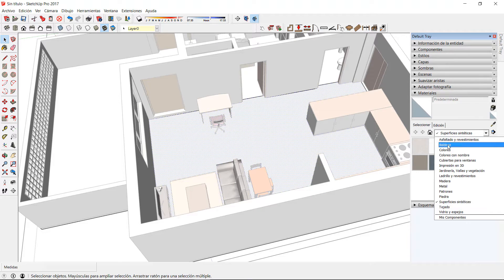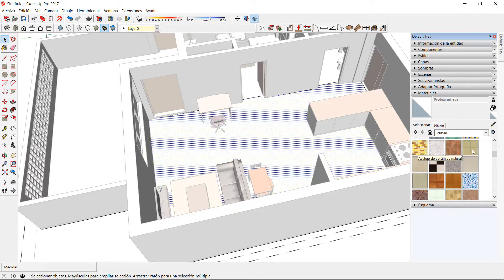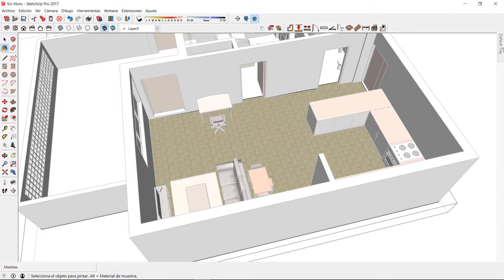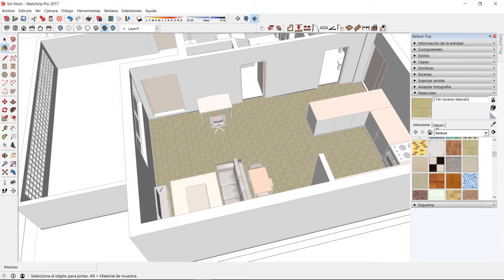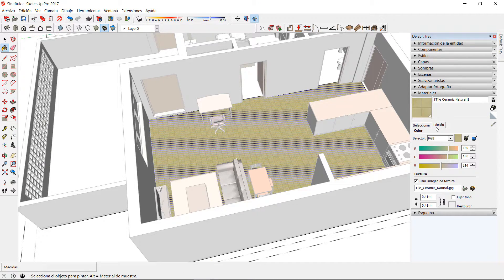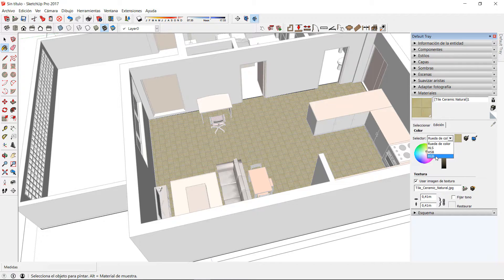Just remember that you can change some of the characteristics of a texture after applying it to a surface. To do this, go to the Edit tab in the material tray, where you can change the color and the size of the texture.